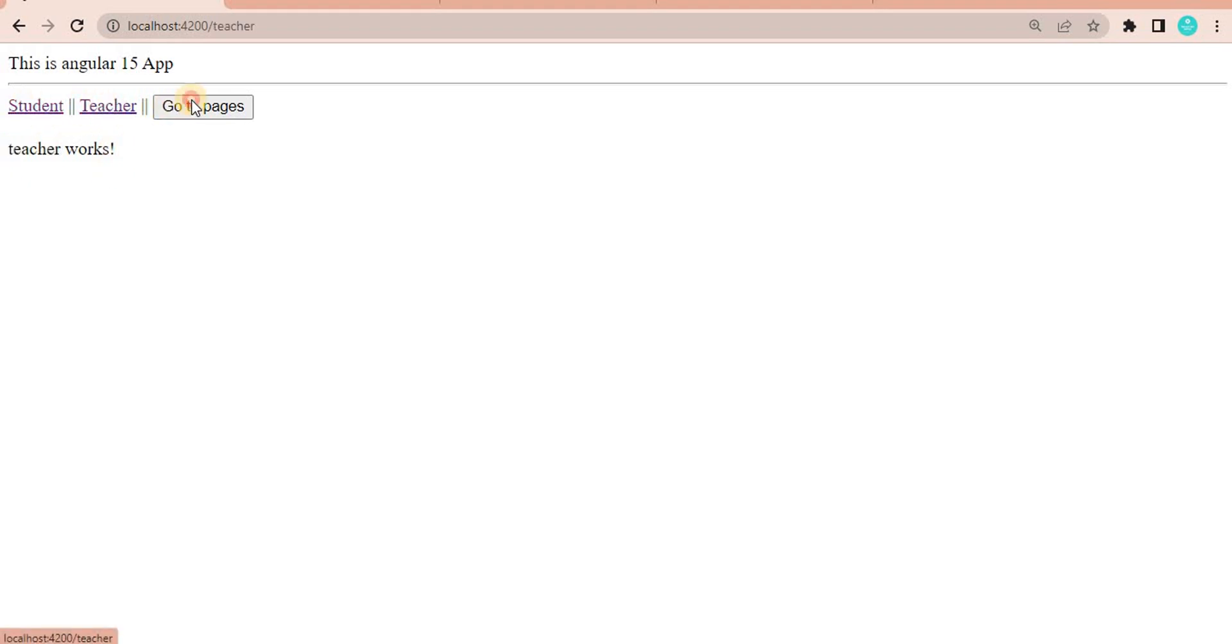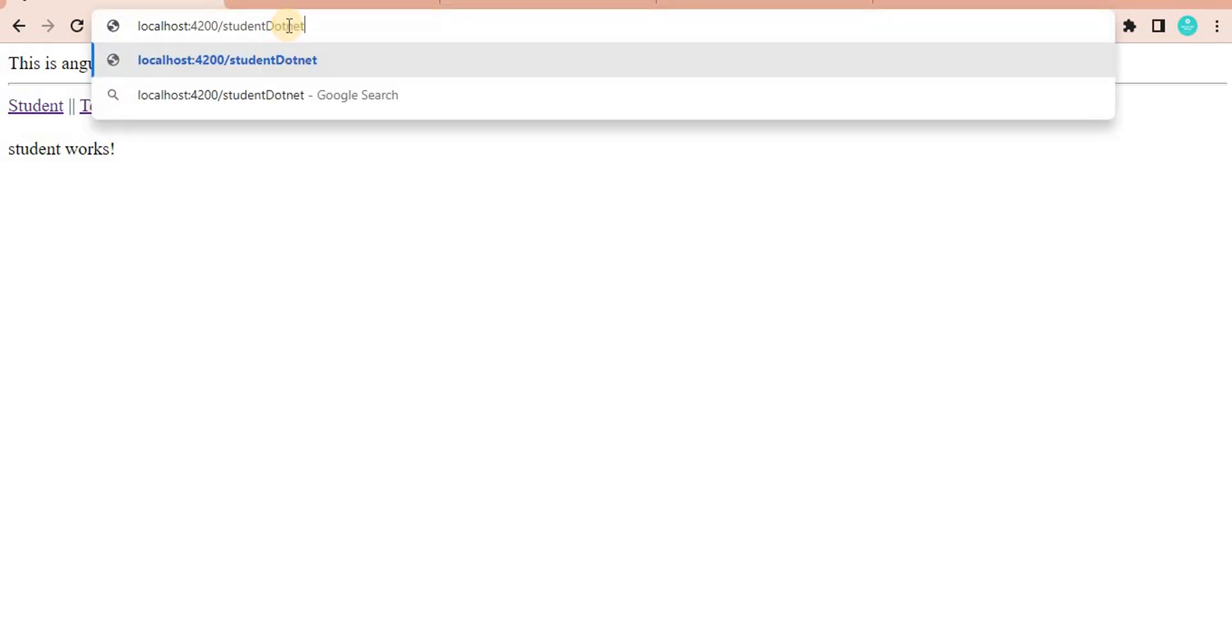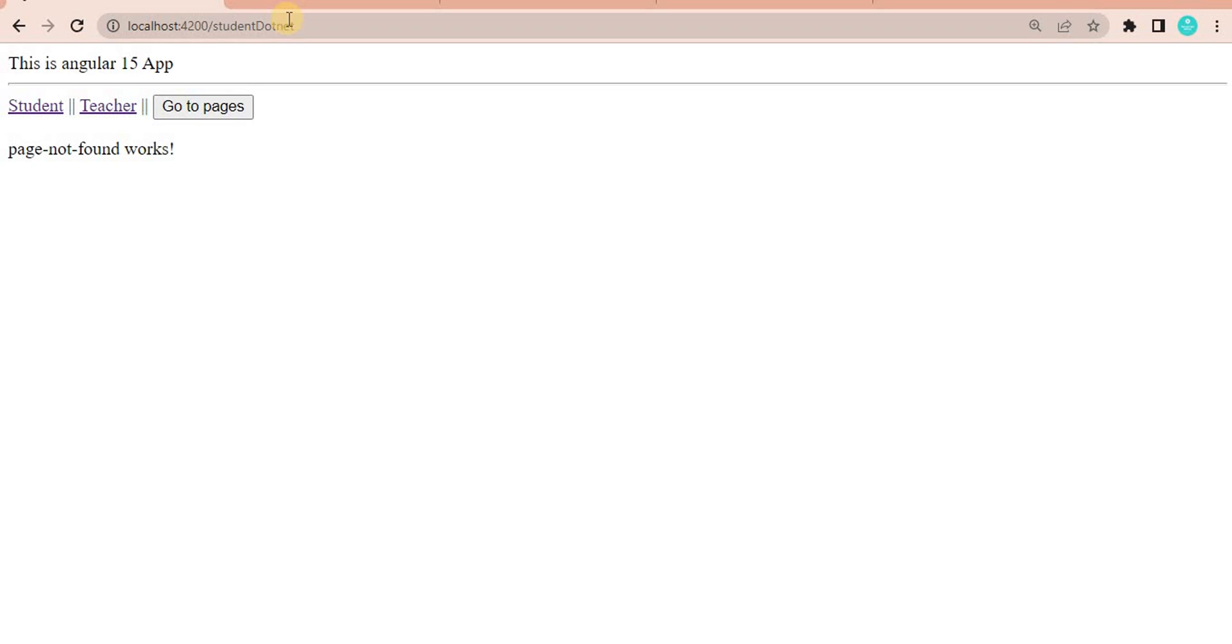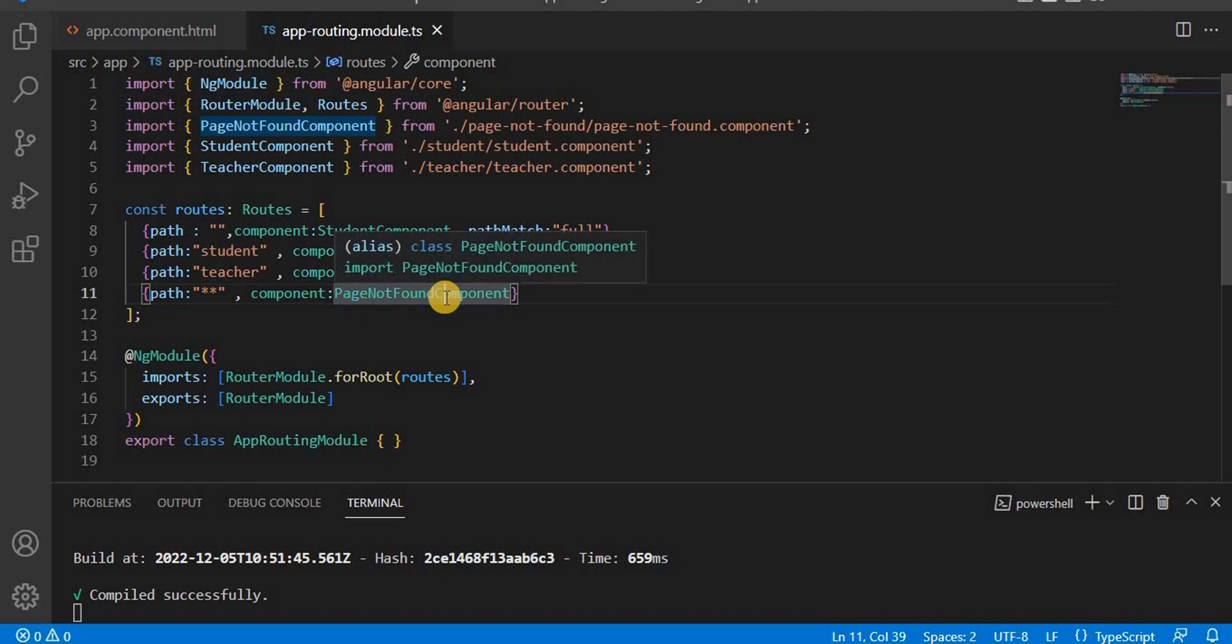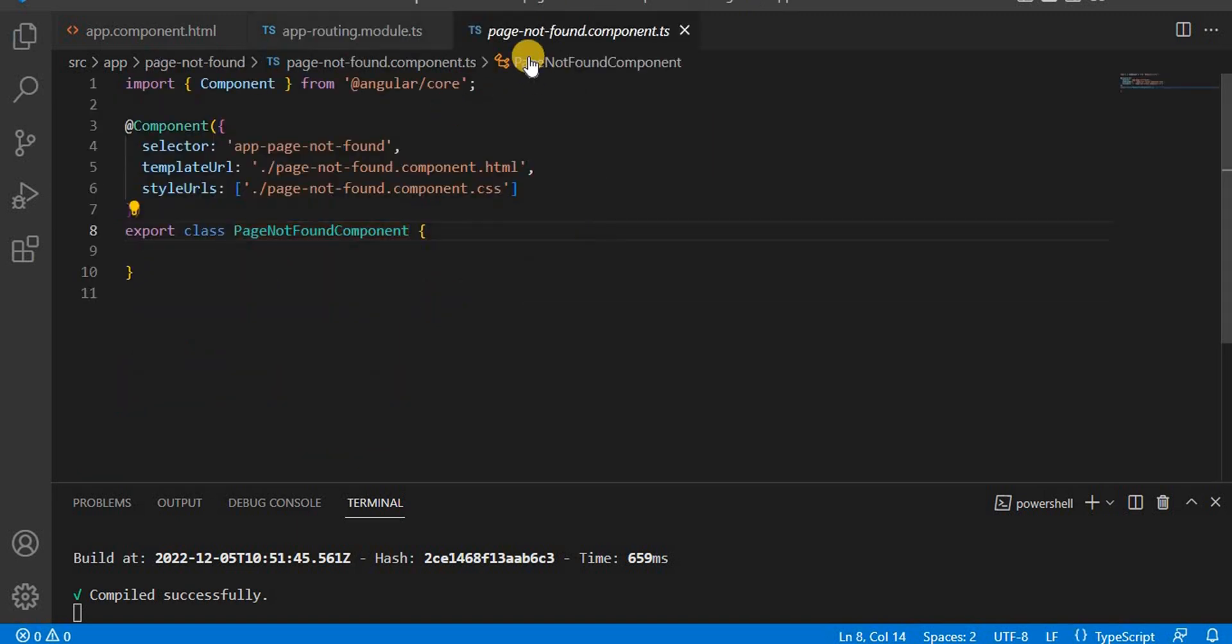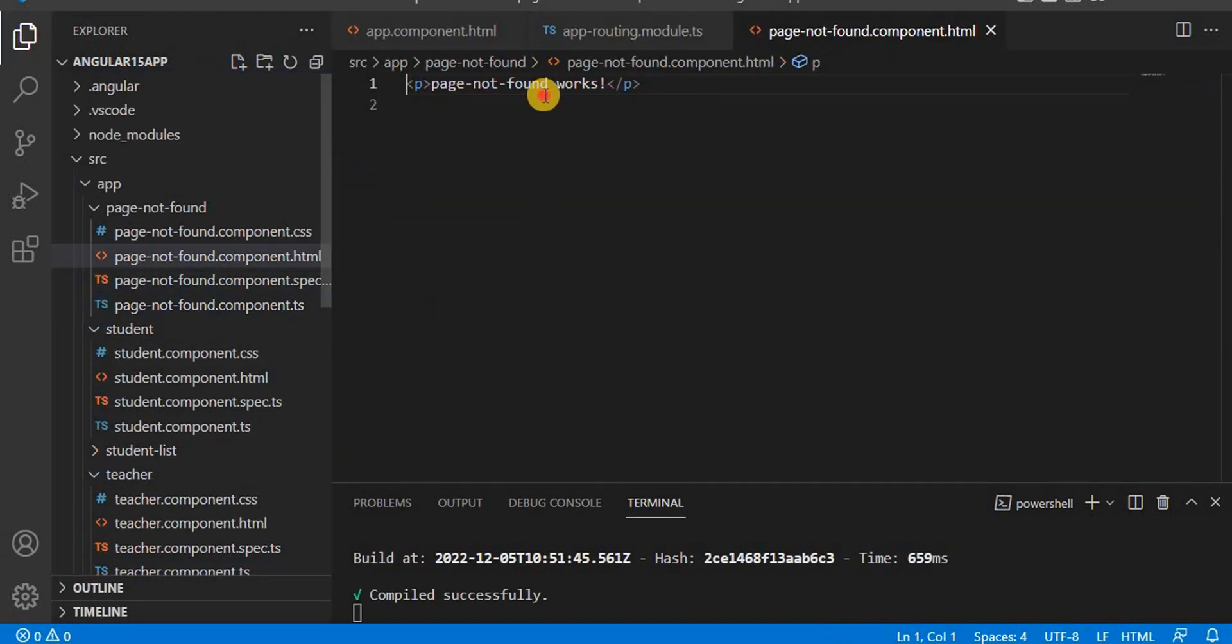If I navigate to any page, it is coming fine. But what if instead of student, I gave something like .net? If I go to this page, we can see page-not-found works, in the sense it is going to this component.